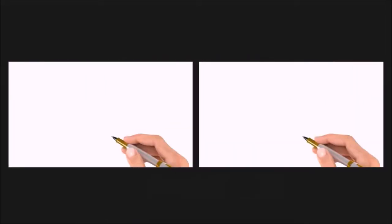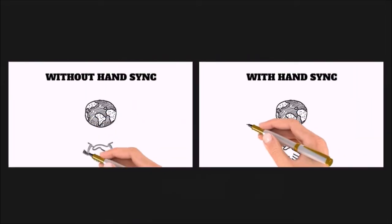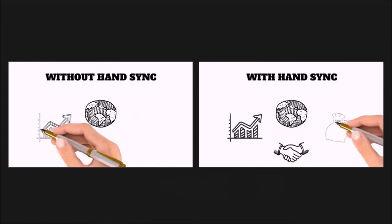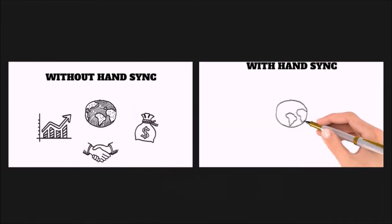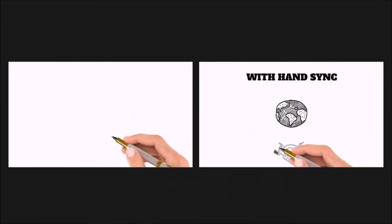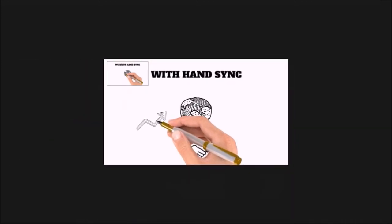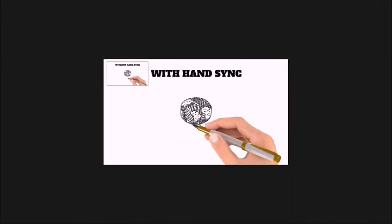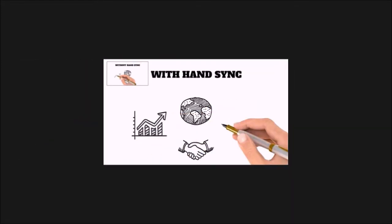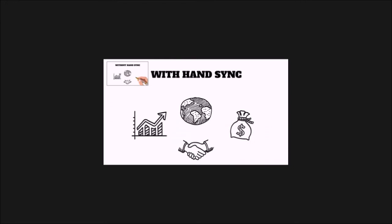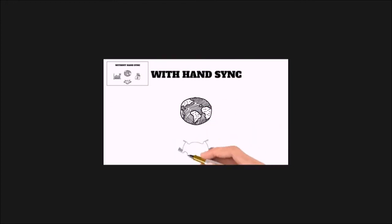With the new hand sync feature enabled, you can now have the hand on the canvas while sketching all the images. As you can see in this example, the hand remains on the canvas while sketching and this feature can be very useful.